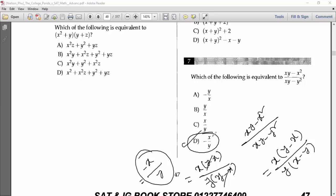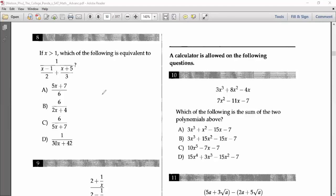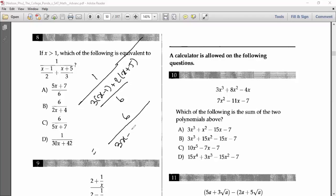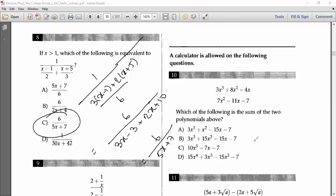Number eight says: x > 1 — which of the following is equivalent? First simplify the denominator. The LCM of 2 and 3 is 6. Divide 6 by 2 to get 3, so 3(x−1); divide 6 by 3 to get 2, so 2(x+5). The denominator becomes [3(x−1) + 2(x+5)]/6 = (3x−3 + 2x+10)/6 = (5x+7)/6. Taking the reciprocal of the overall expression gives 6/(5x+7). That is the answer.